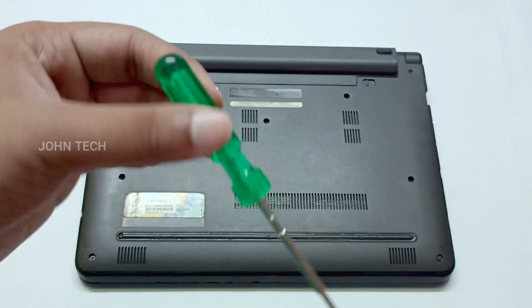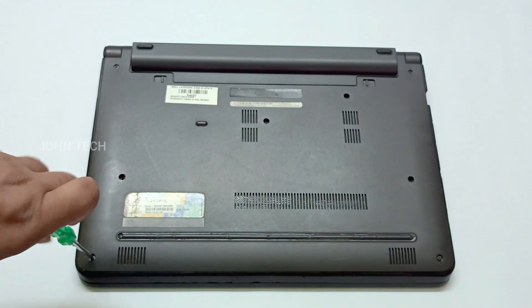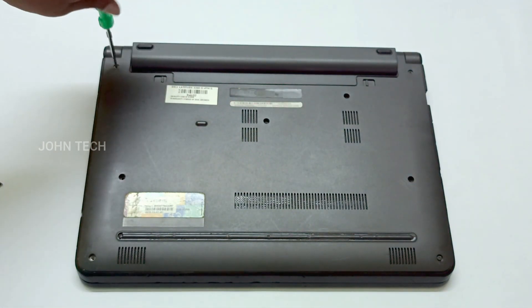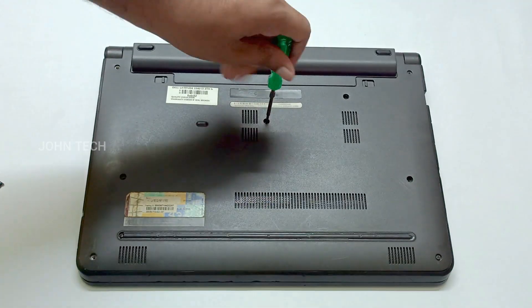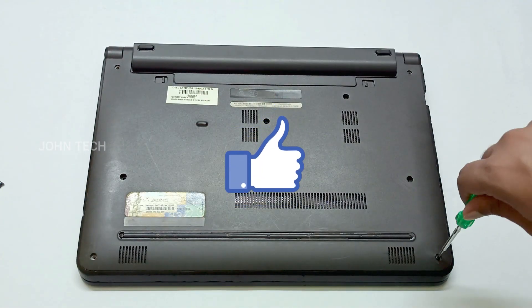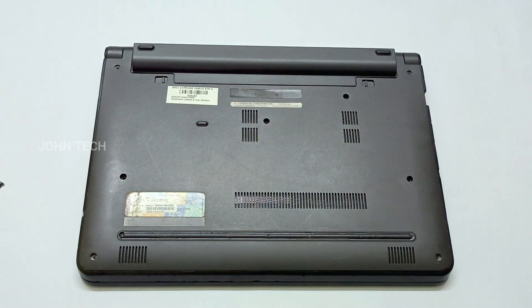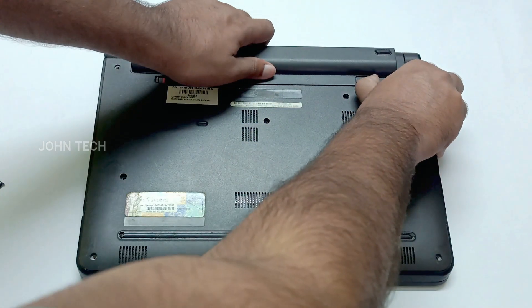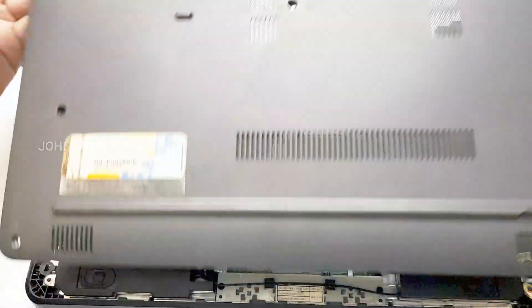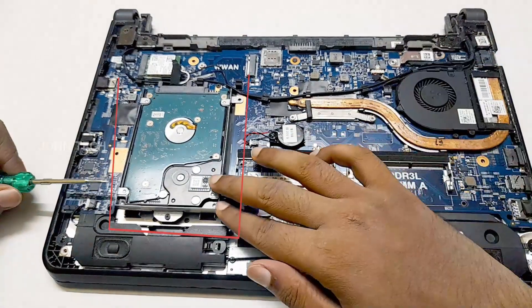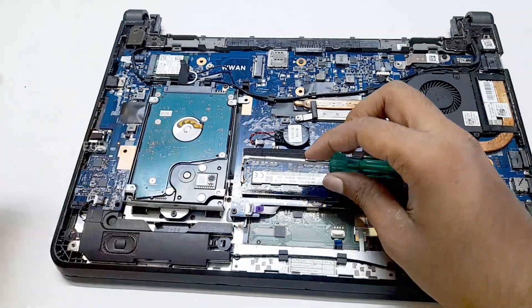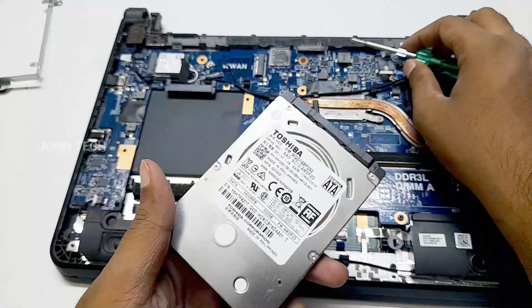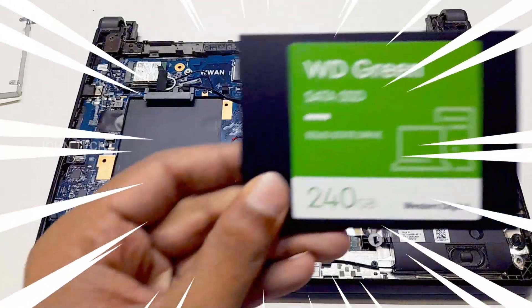Now let's install this. So there is only one slot for the storage so I have to remove the HDD to keep the SSD into it.